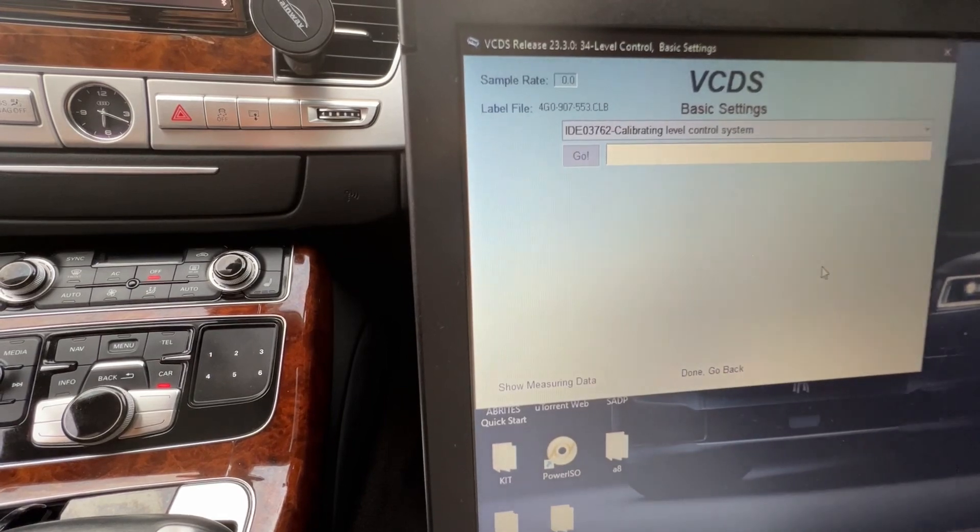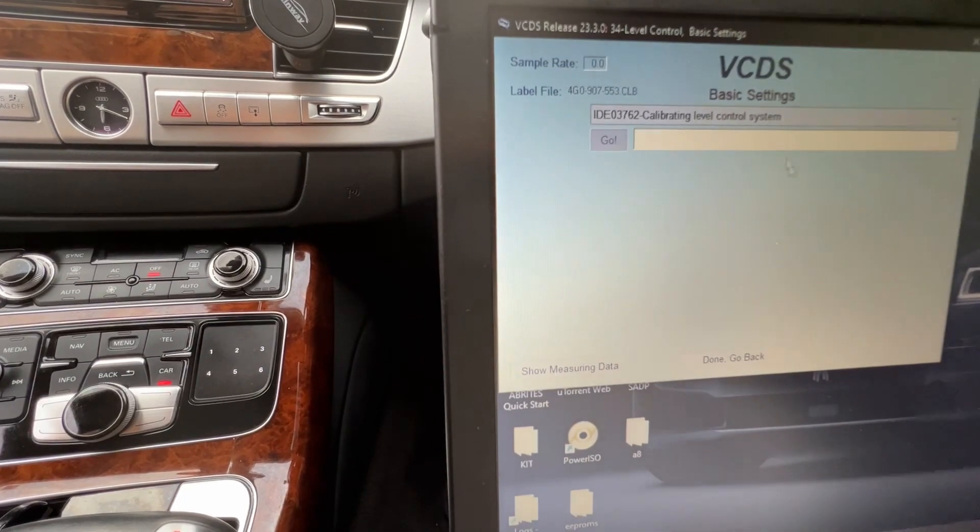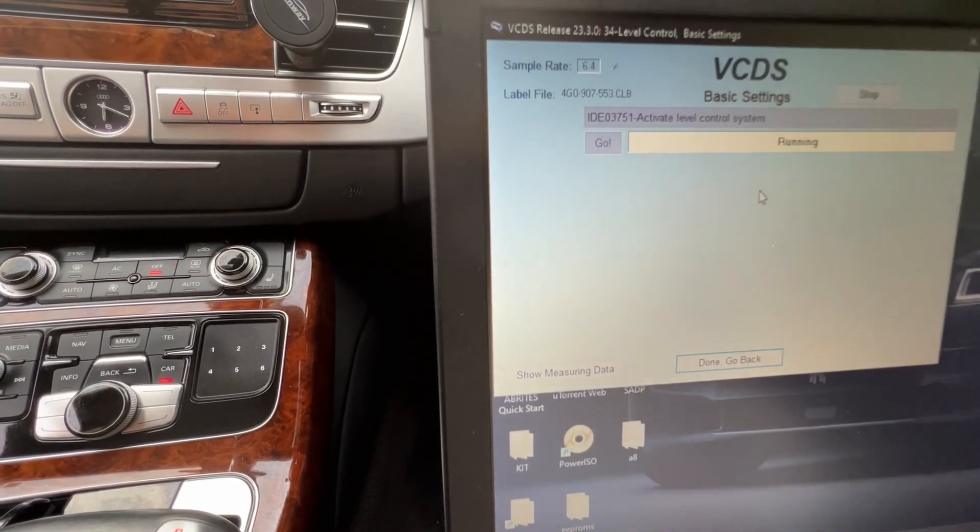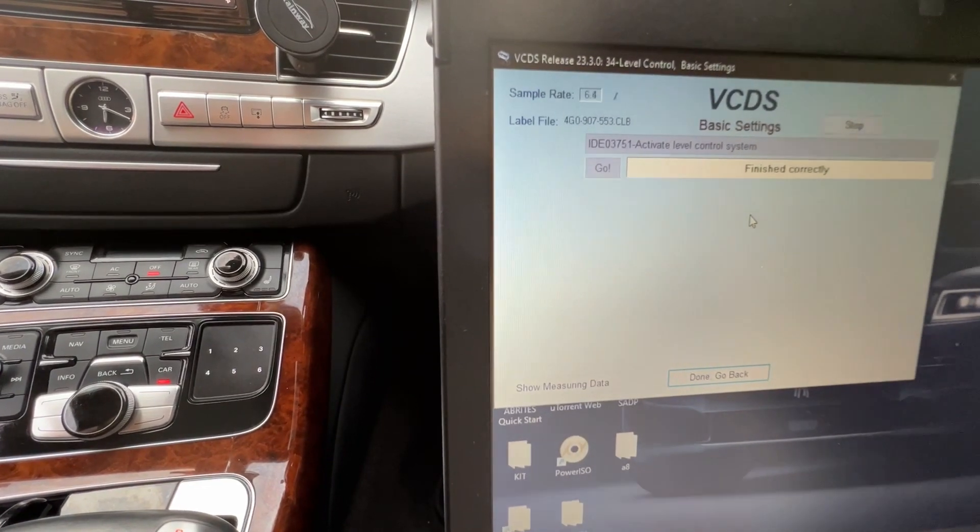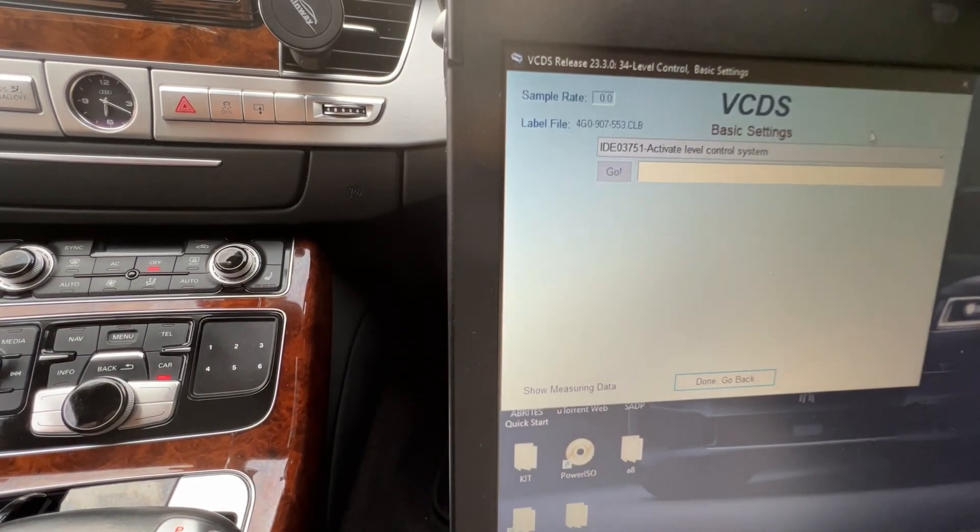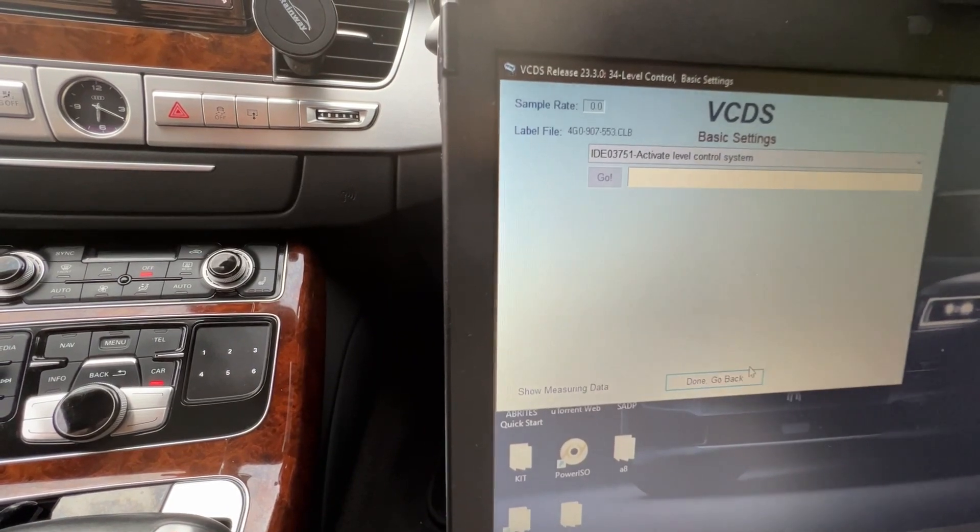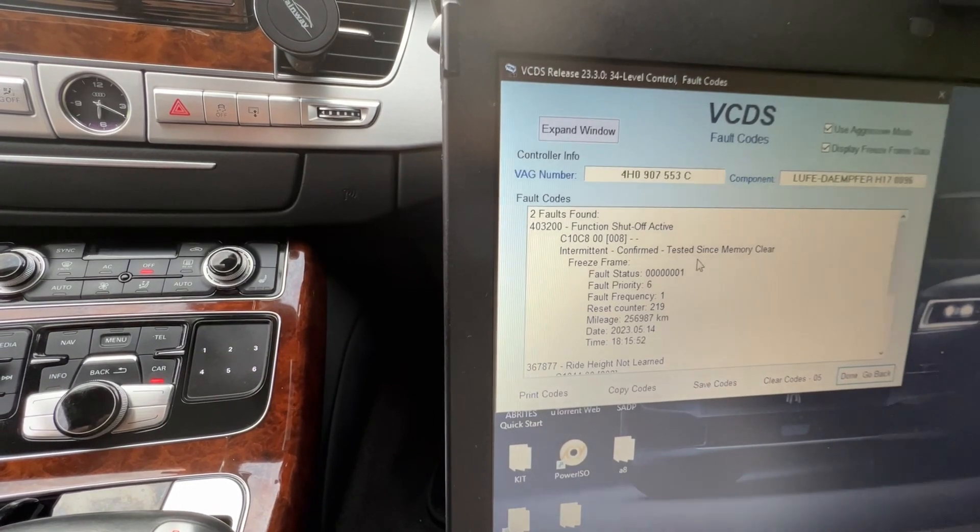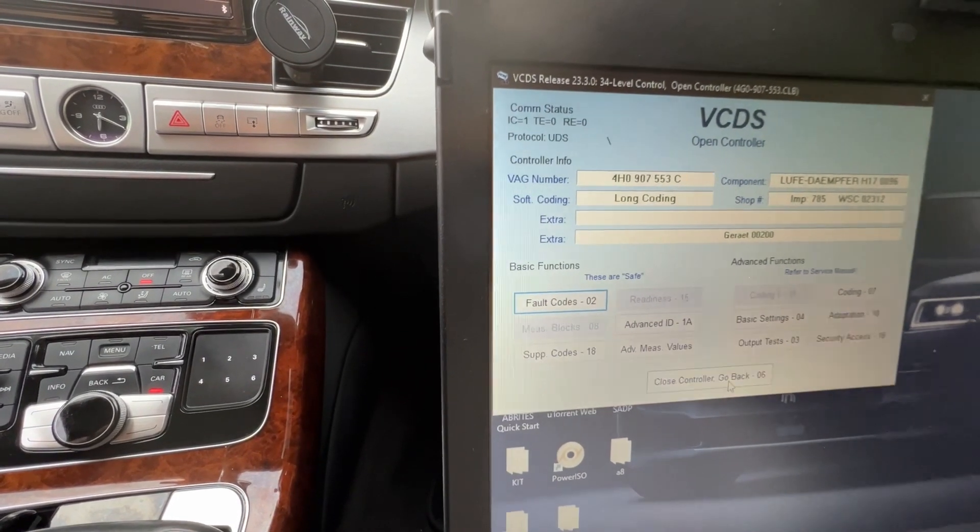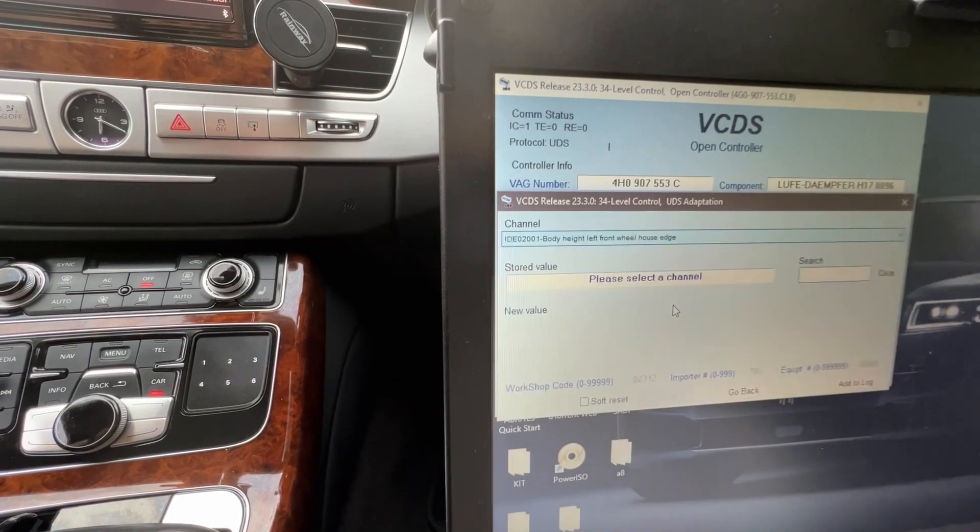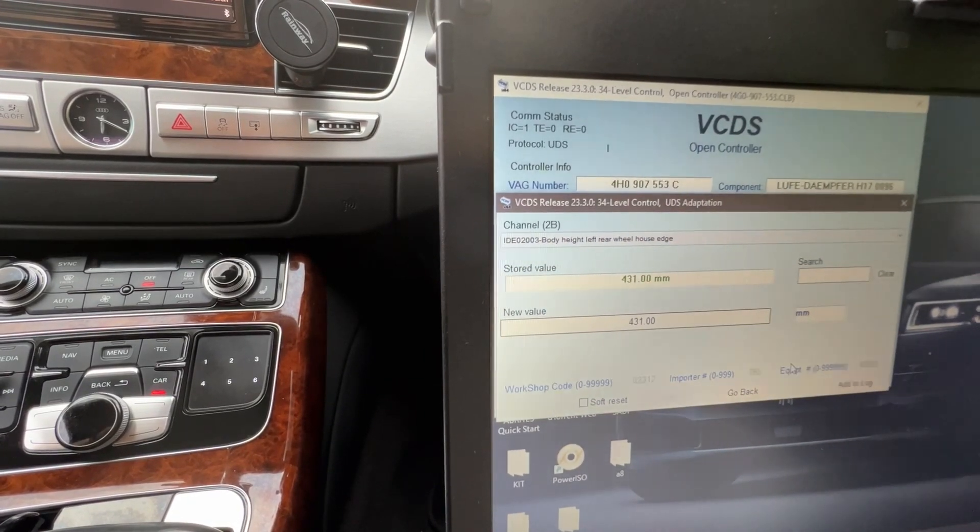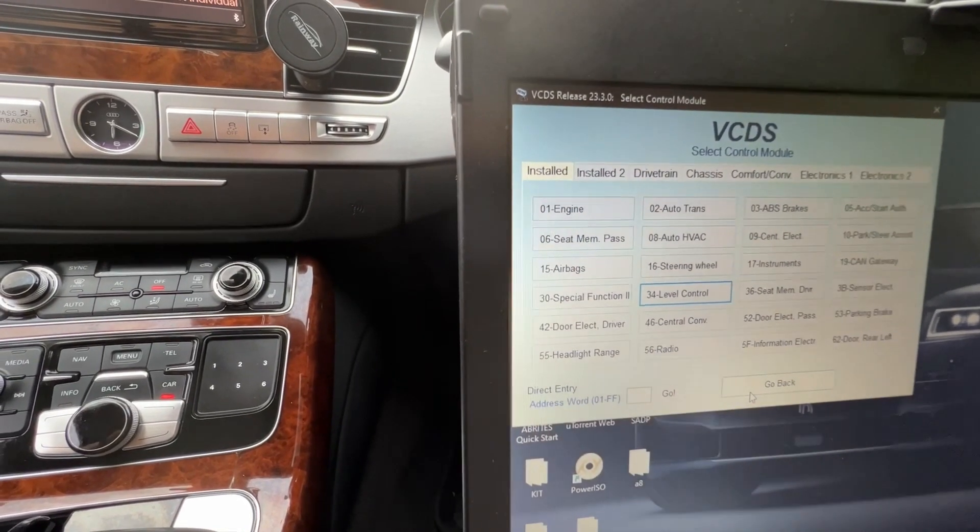Calibrate level control, hit go. This is done. Activate level control. Last one, activate level control system, hit go. Running. Finish correctly and then not running. This is all done. I'm gonna hit don't go back, fault codes. There will be errors in here. Clear codes, yes. No errors now. If you're gonna go to adaptation, you're gonna see that the values in here are what we put - 430. This is the real one now, 431. This is exactly what we wanted. Don't go back. And that's it, thank you very much.